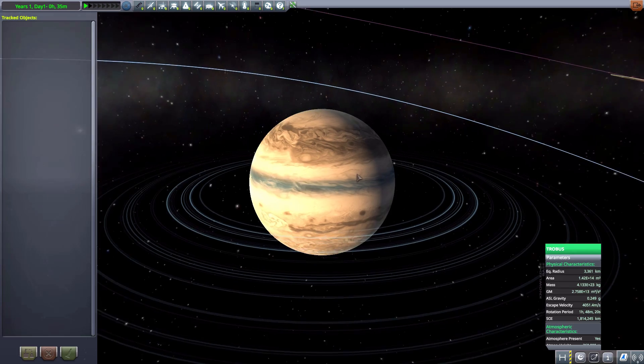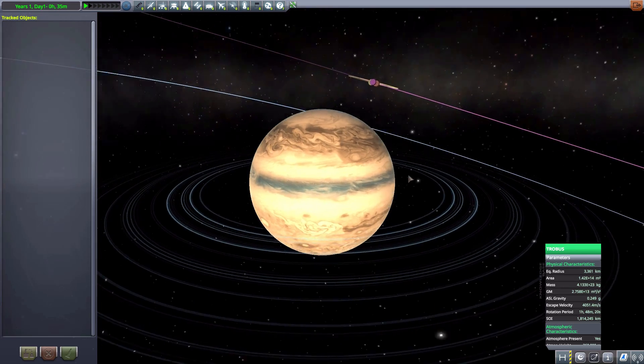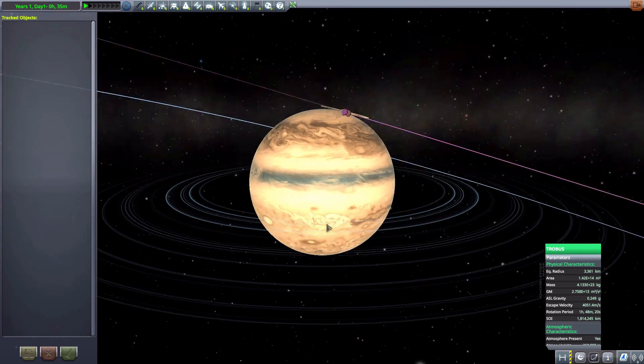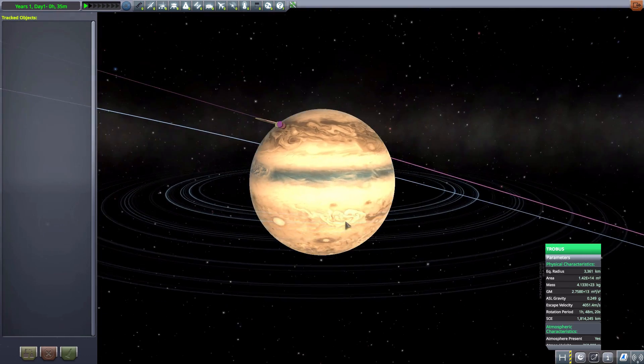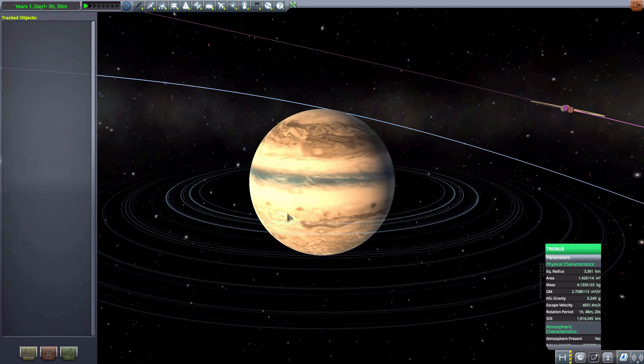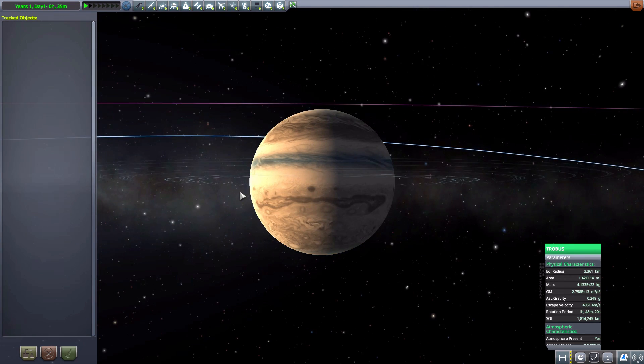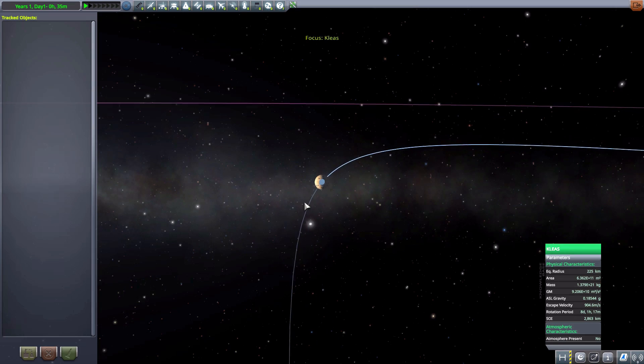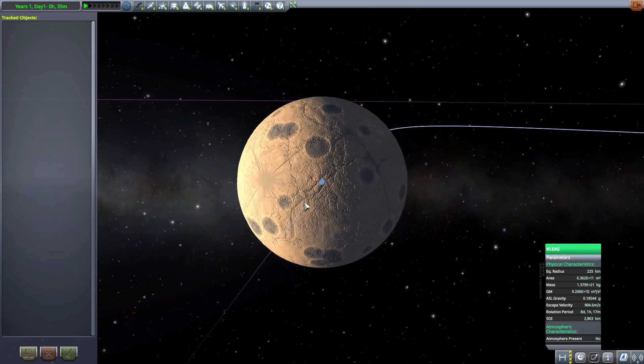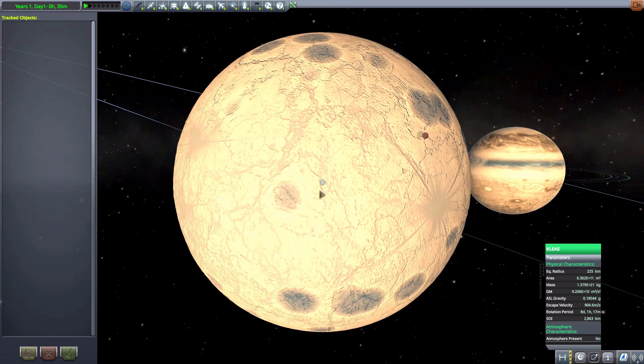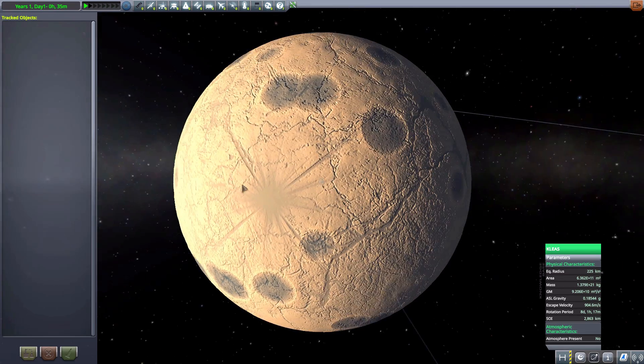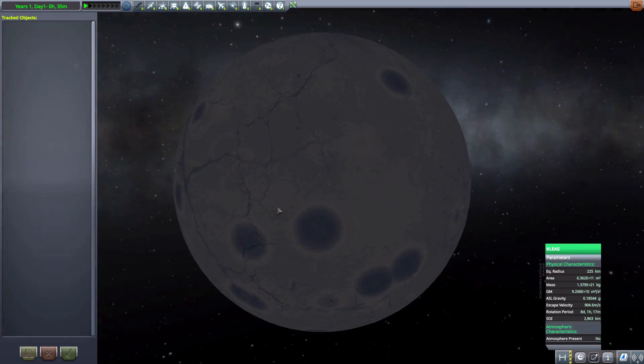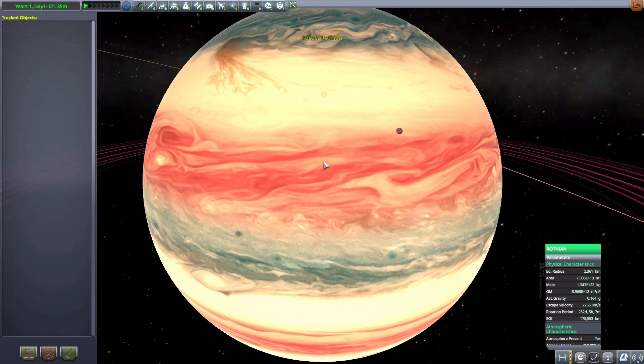Now, this one is 3,361 kilometers in size, has some pale blue rings, and kind of looks like Jool, but with a pale blue band there. And does have a couple of moons, we have Kleas, is that how you say that right? It is a ball of ice, which has been potmarked by craters, and is 225 kilometers in size.